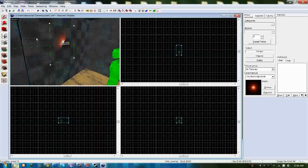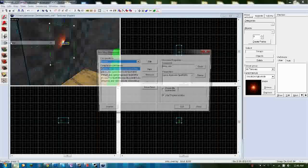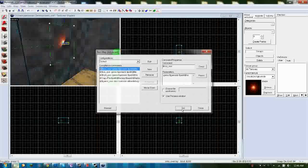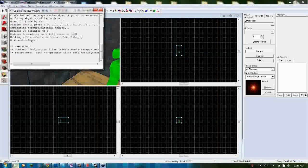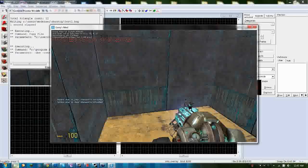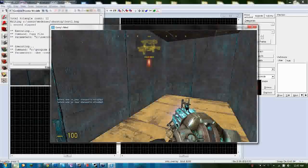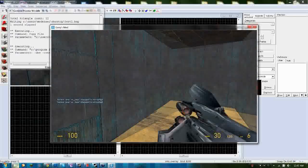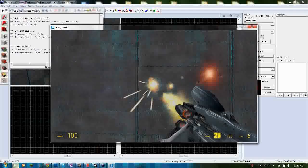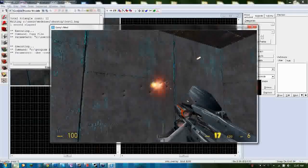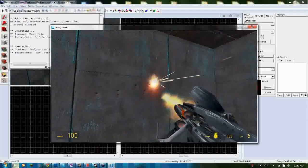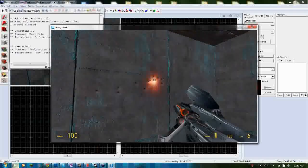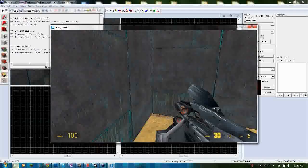Let's go ahead and run the map to see how it looks. As you can see, the textures are working perfectly and the red glow decal is there.